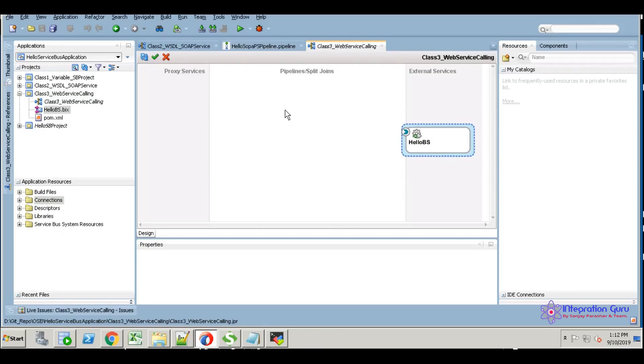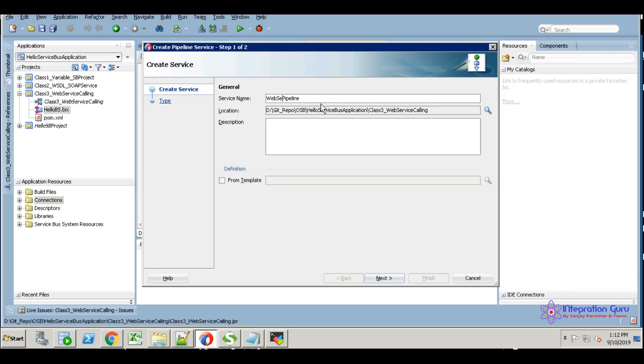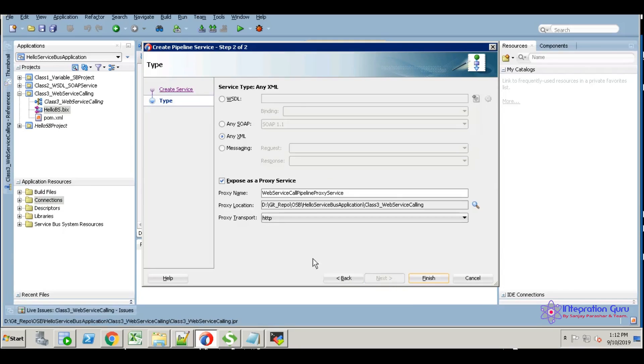Now I'm going to create the first pipeline. Through the pipeline, I'm going to create the proxy service. Next, expose as web service.